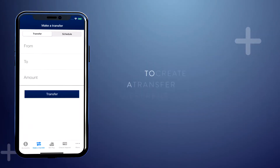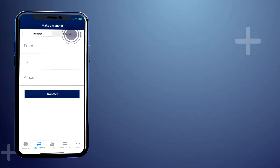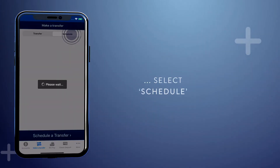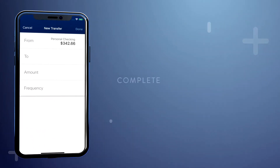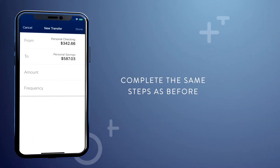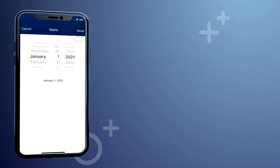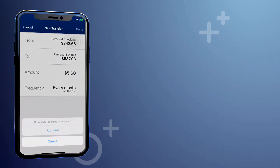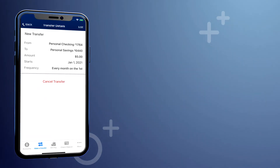To schedule a transfer for a different date, select Schedule at the top of the Make a Transfer screen. Complete the same steps as before and pick a date from the calendar. Tap Confirm on the transfer to schedule it to complete the transfer automatically on that specific date.